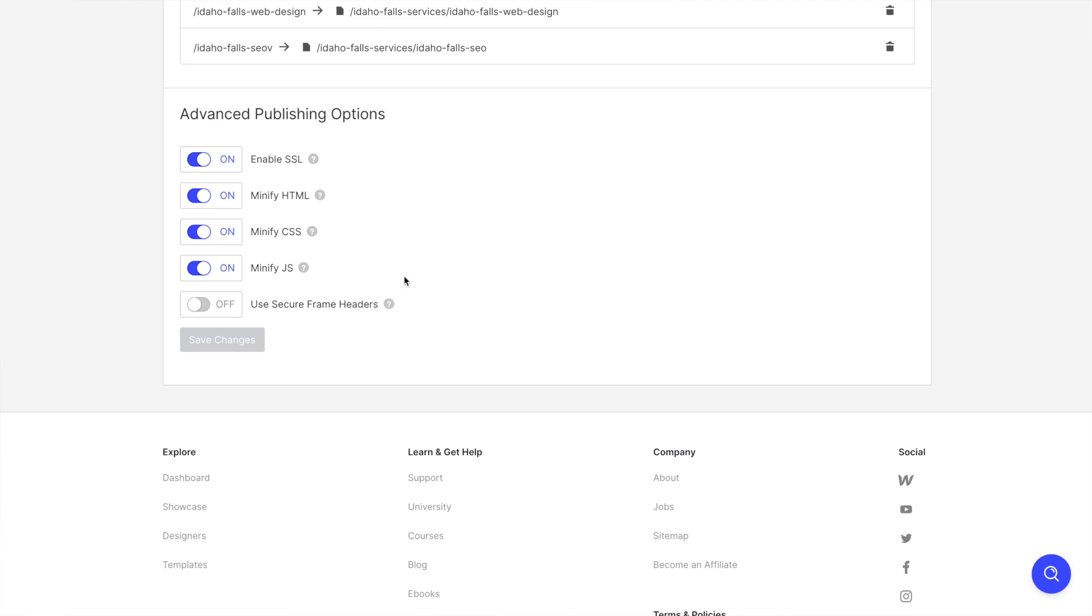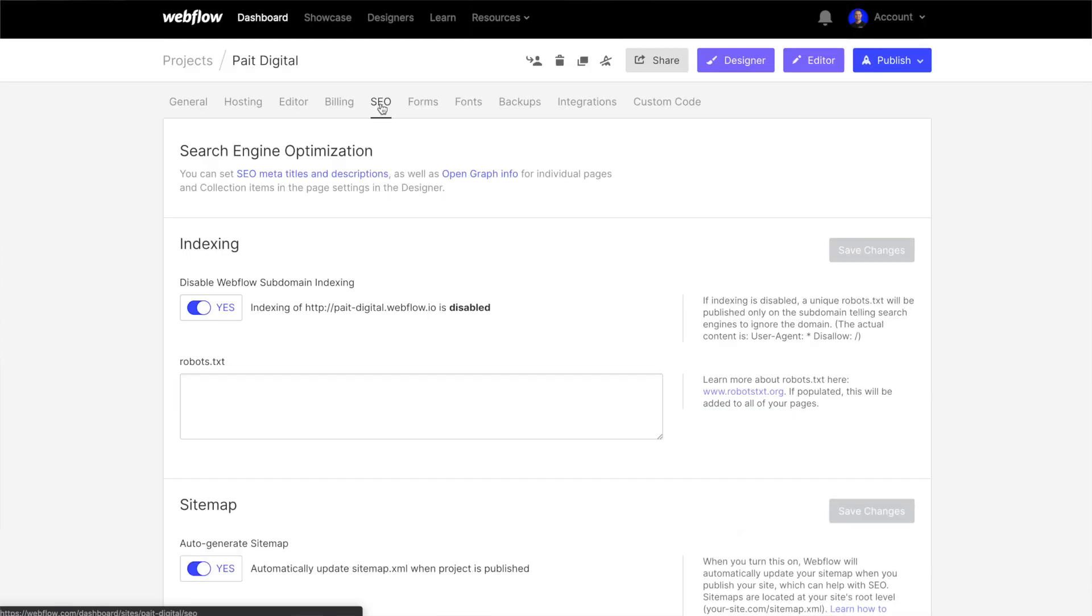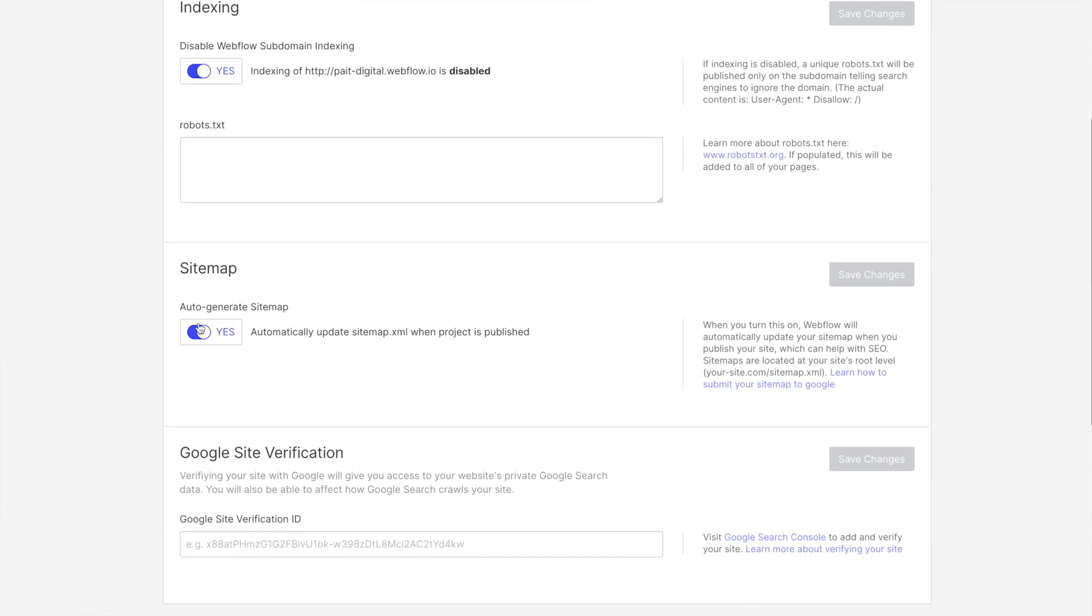Once we've done that, we're going to hop over to our SEO tab. And what we're going to want to do is make sure that we've disabled our subdomain and enabled our auto-generate sitemap. So if you're not sure what this does, a sitemap essentially just notifies Google of the different URLs on your site and allows Google to more easily crawl through those different pages and URLs of your website.